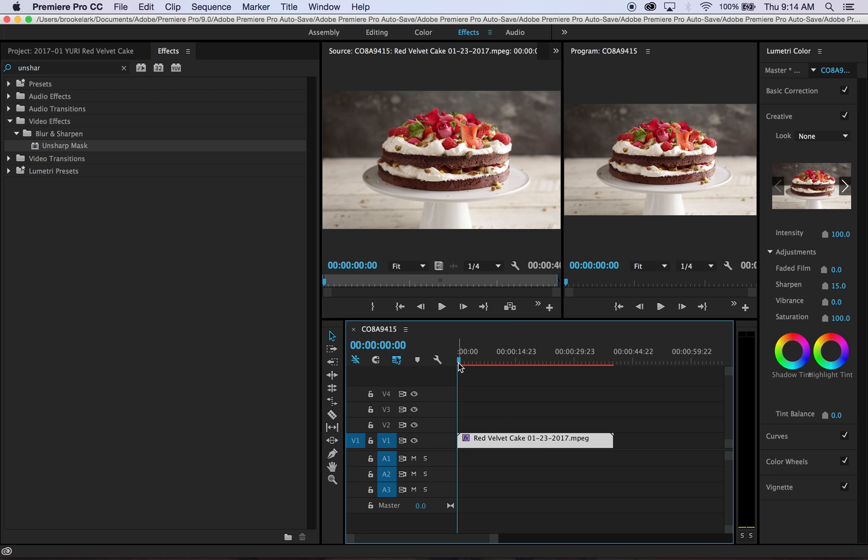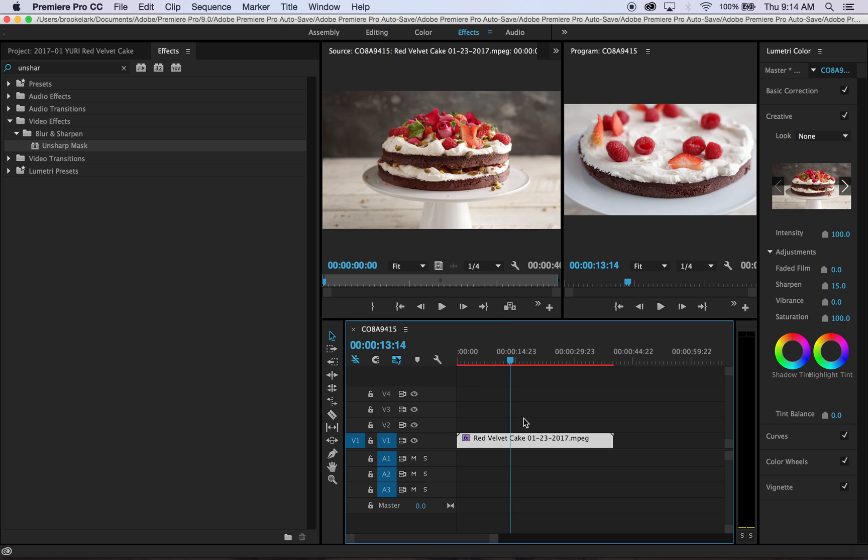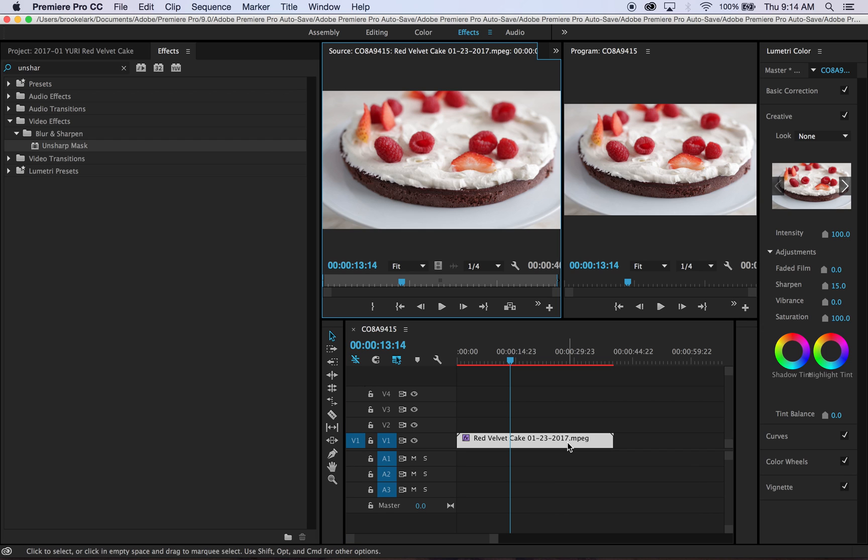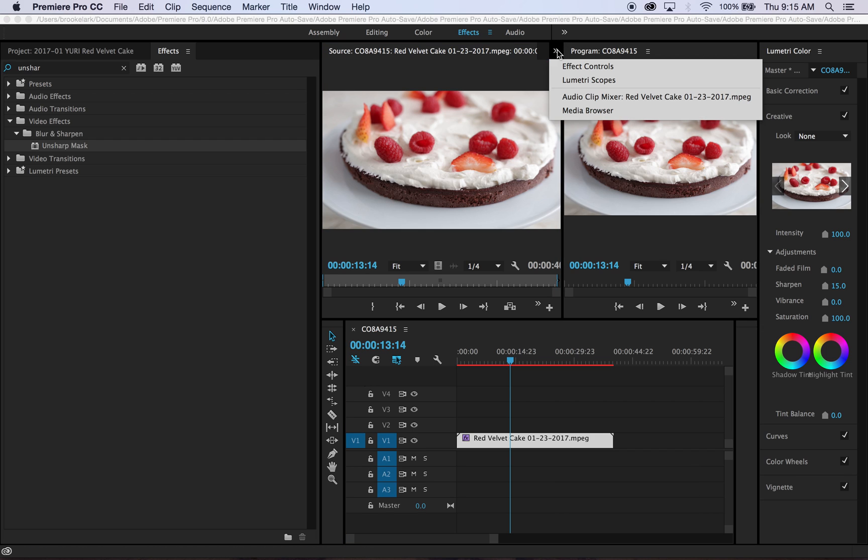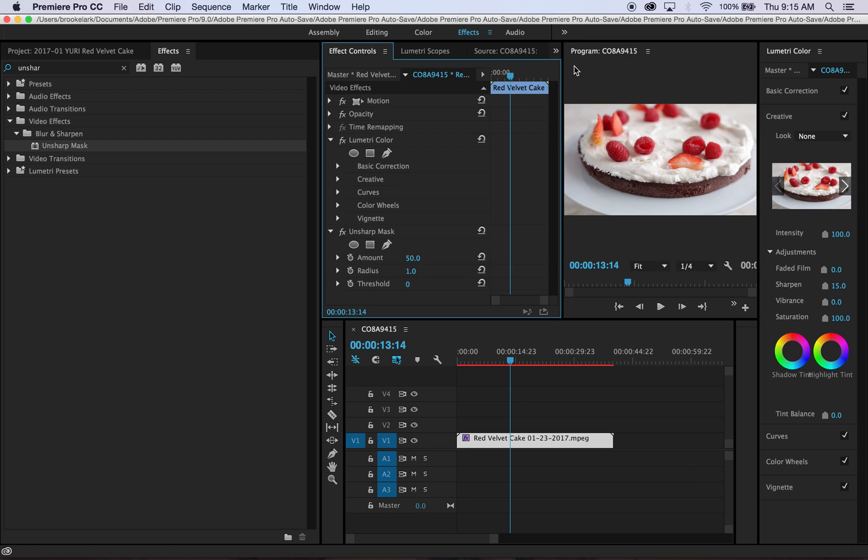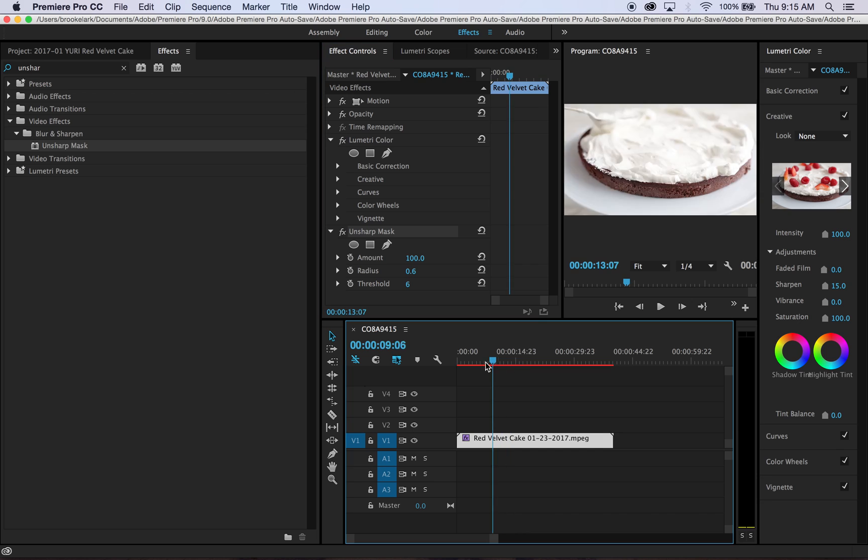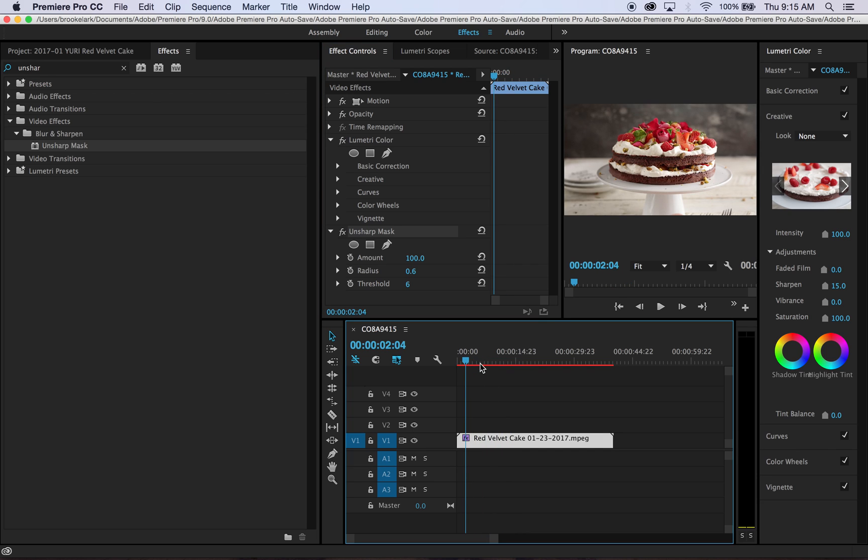This is also nice because once that Unsharp Mask effect is added to my video, I can just double-click on this and go here under Effect Controls. Unsharp Mask is here, so I can go ahead and change the amount that I want. I tend to take my radius to 0.6, I tend to take my amount somewhere around 100, and the threshold is generally right around 6, depending on what exactly I'm going for.